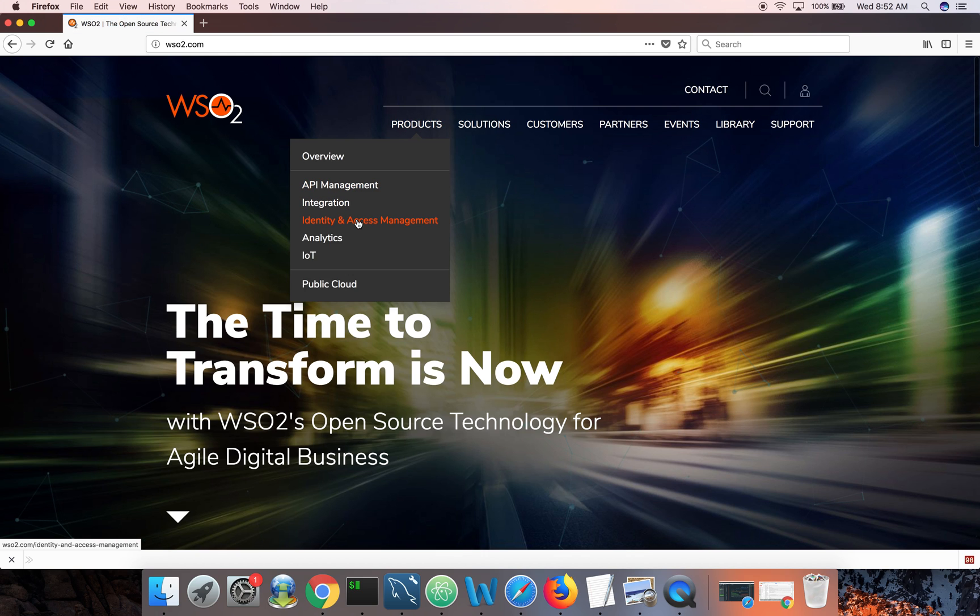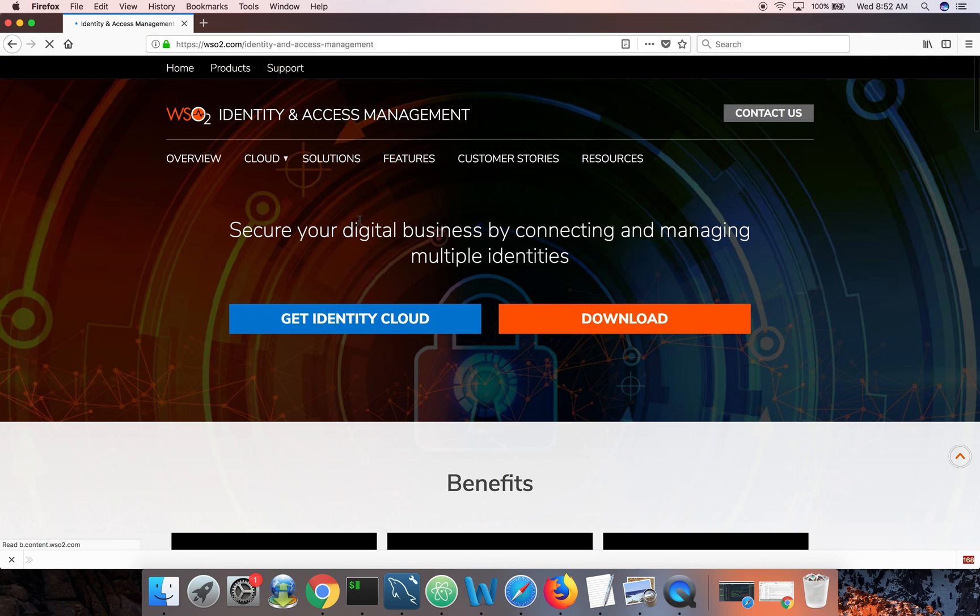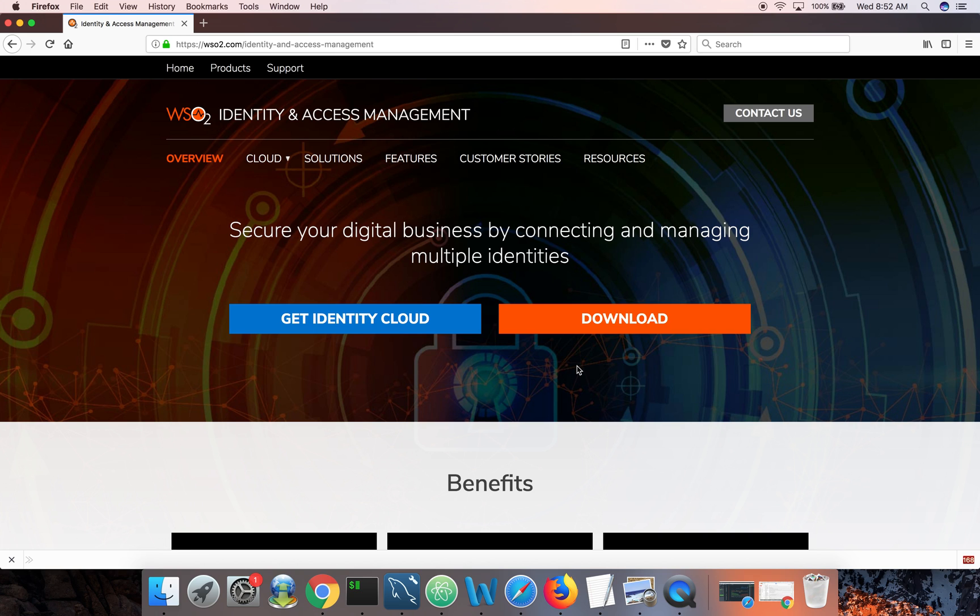identity and access management, and download the latest version. By the time of this recording, the latest version is 5.3.0. That is what I'm going to use in my demo.